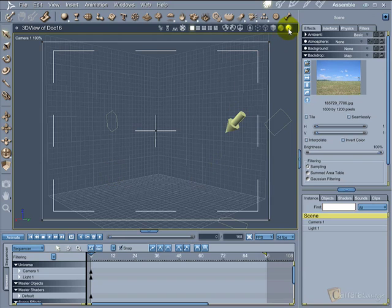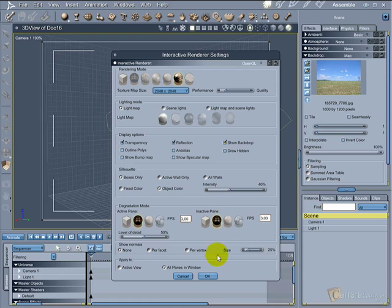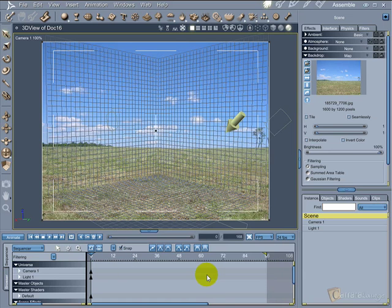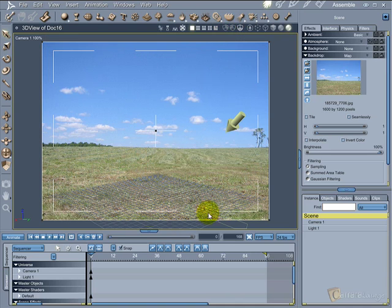We need to change some settings from the OpenGL display so we can see the backdrop image in the assembler room. Turn off some grids so you can see better the backdrop image.